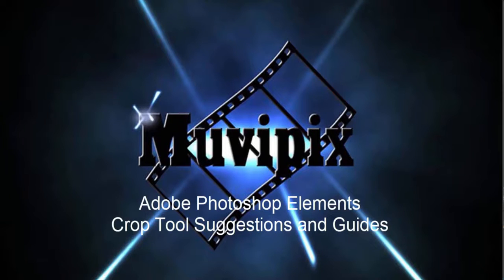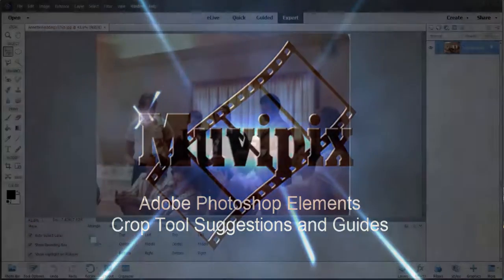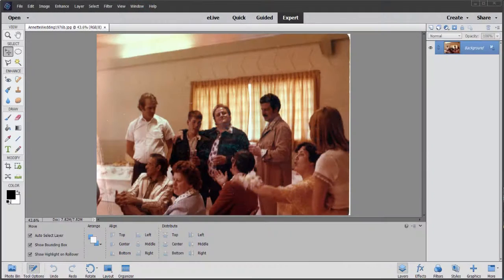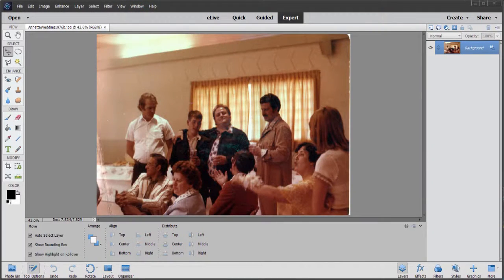Hi, I'm Steve Brissetti, co-founder of MoviePix.com and author of the MoviePix.com Guides to Adobe Premiere Elements and Adobe Photoshop Elements. And here we are in Adobe Photoshop Elements.